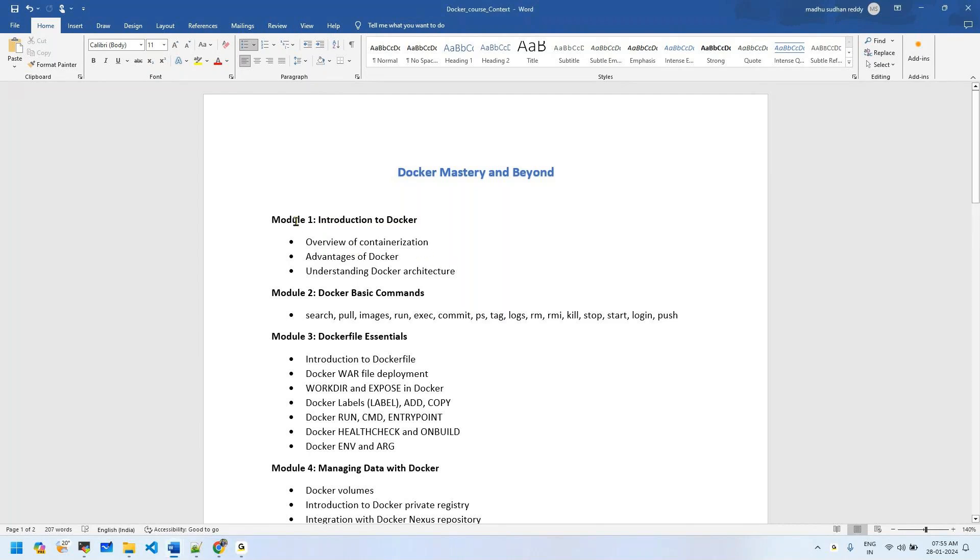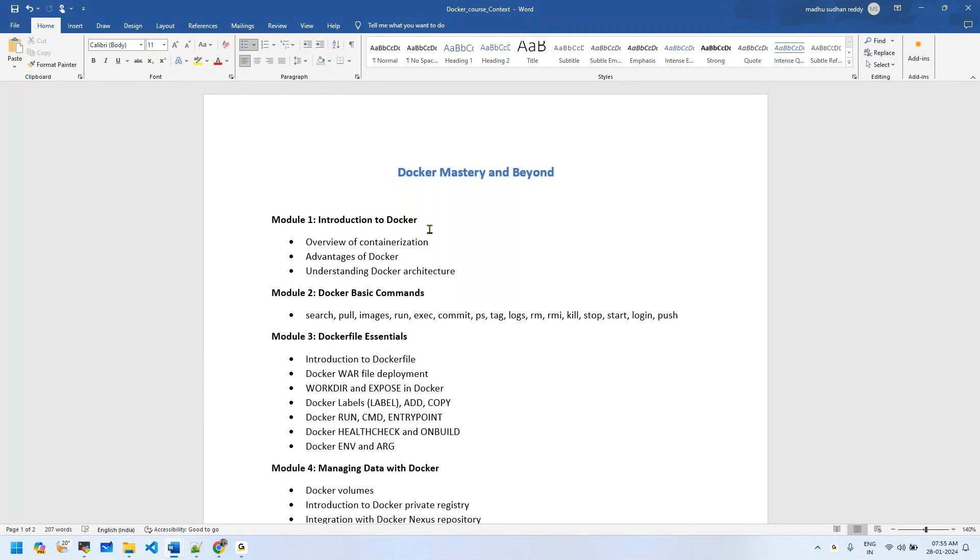Module 1 is Introduction to Docker. In this module we'll learn about containerization, the difference between virtualization and containerization, what the industry used before Docker, and what technologies they were using.